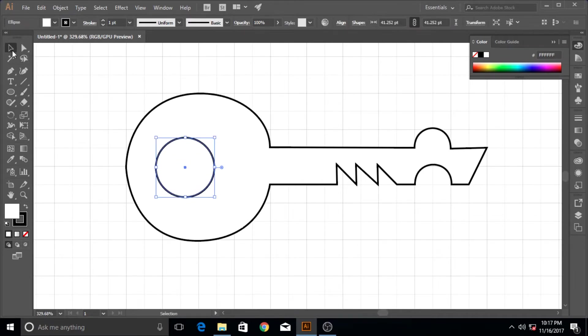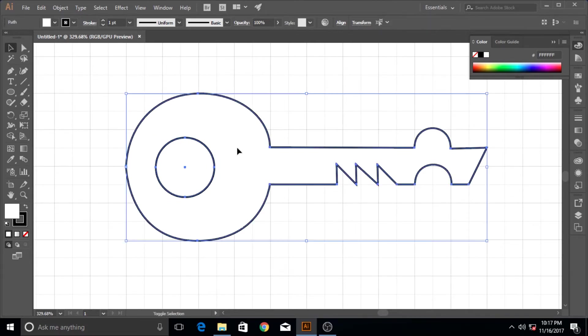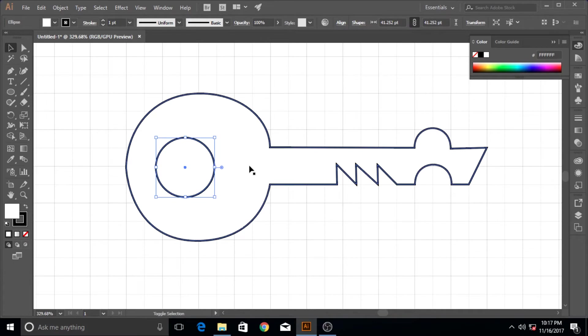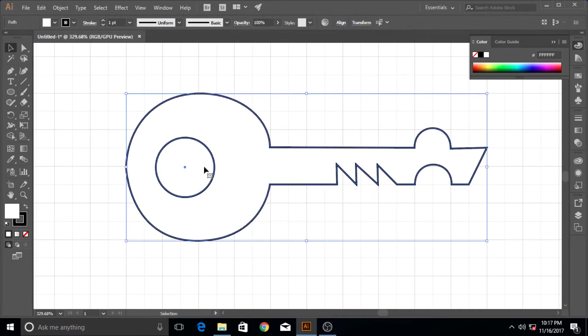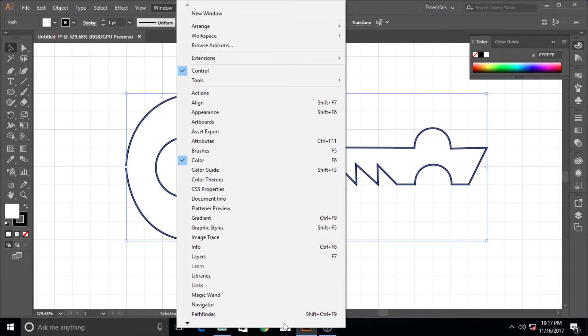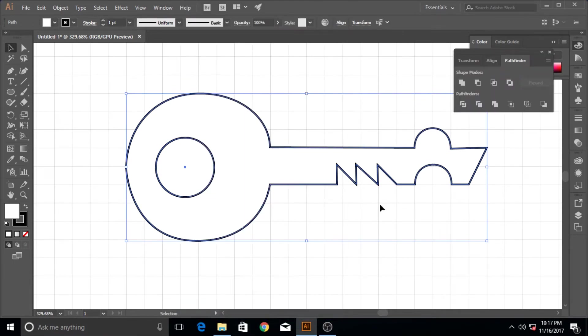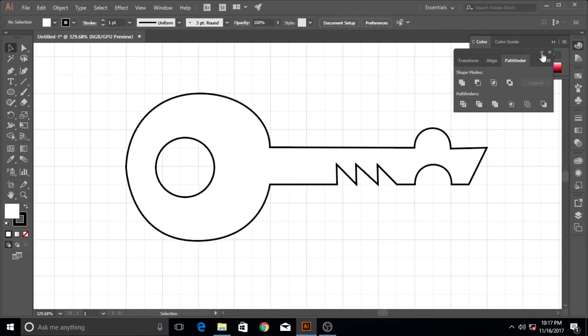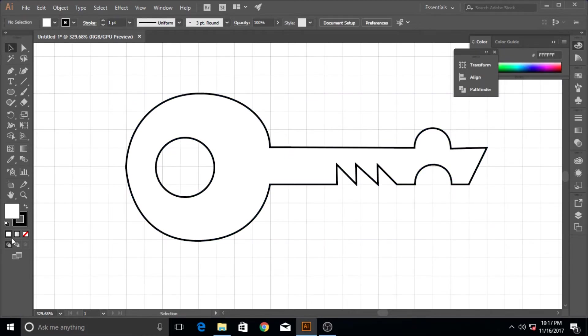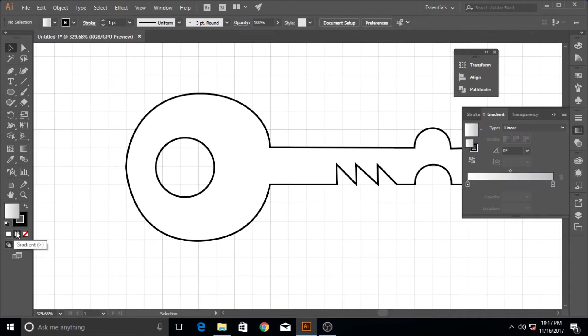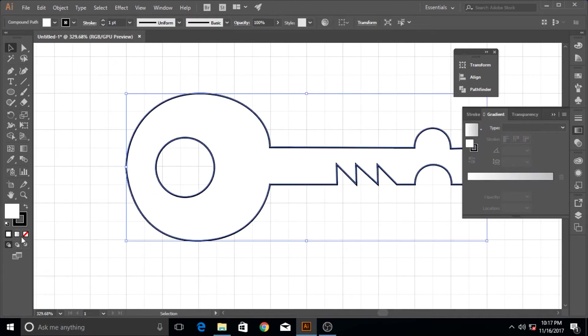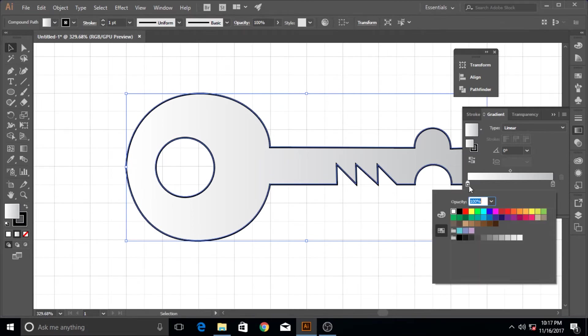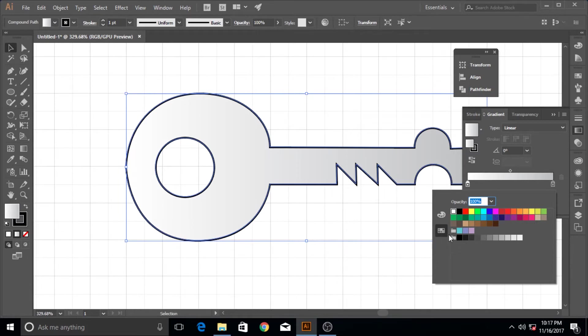This place is okay. I'm going to select them both and use the pathfinder tool, hit exclude to remove that part. Then I'm going to apply a gradient. First select it and let's apply what sort of gradient.